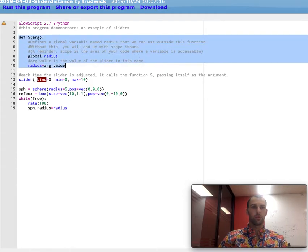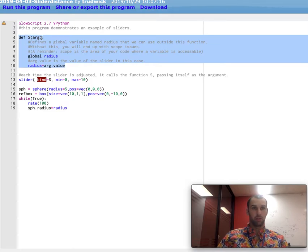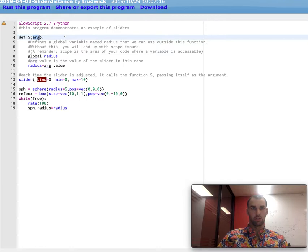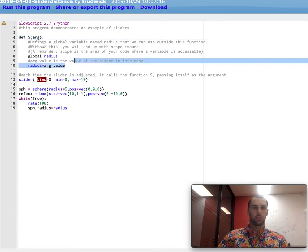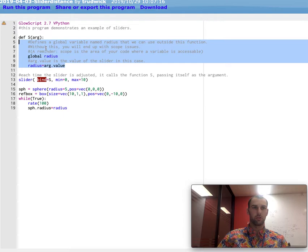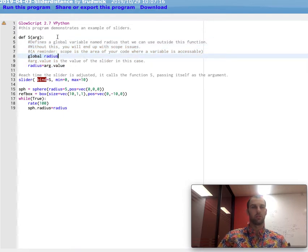What we're doing is we are defining a function named s. This is taking in an argument named r. You'll note that you can call this whatever you want. So there's two lines in this function. The first one, global radius, what this does is this changes the scope of the radius variable so that you can use it outside of this function.